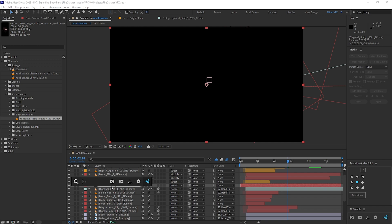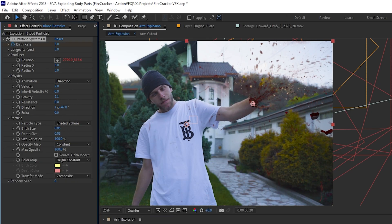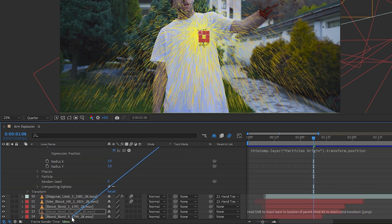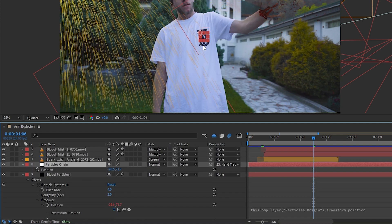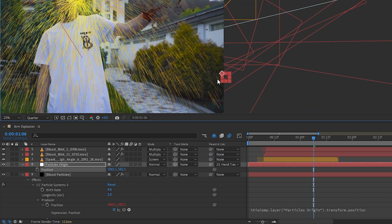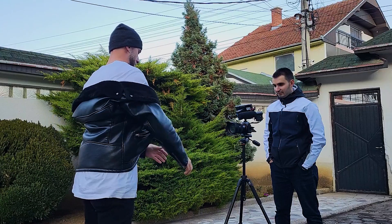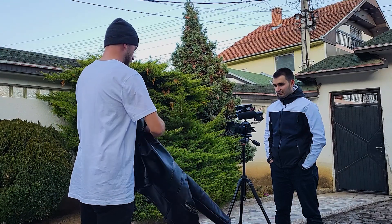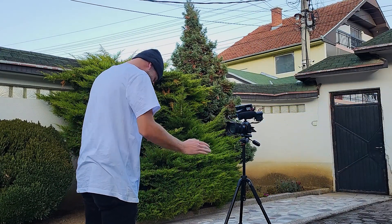To go above and beyond, I used the CC Particle Systems effect to generate tiny blood particles, parenting the producer position to a new particle's origin null which was parented to the hand-tracked null, in order to follow the arm while also being able to modify the particle's origin. We sure got a lot of mileage out of that one single hand-tracked null. For the blood on Isa's body, we first made sure to have him take off his jacket while shooting so we could better see the blood on his white t-shirt, and also because I wouldn't have to deal with difficult tracking for the jacket.